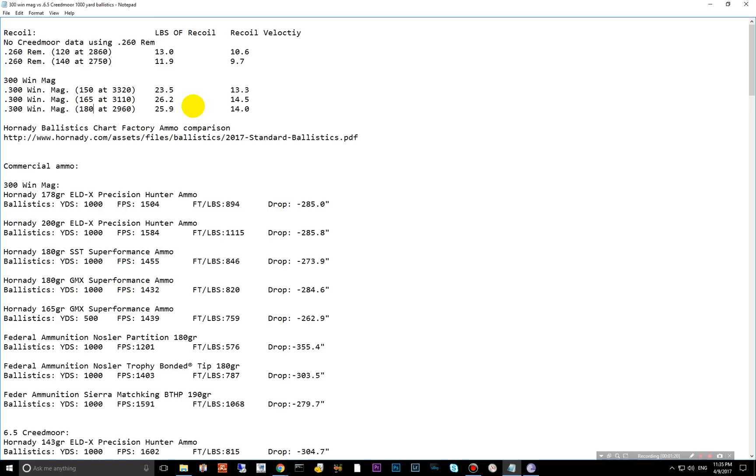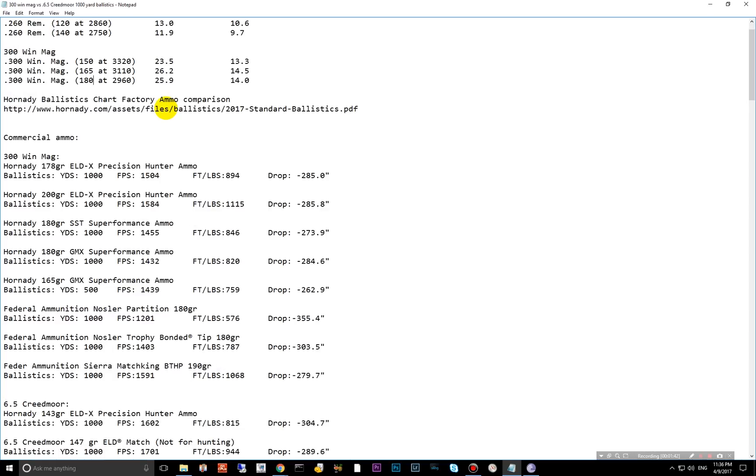Of course, this depends on the gun, the barrel length, the weight of the gun, and then the load data, and the weight of the bullet. So there's some variables, but as you can see, you're getting at least double the kick out of the 300 Win Mag, then you get out of the 6.5 Creedmoor.